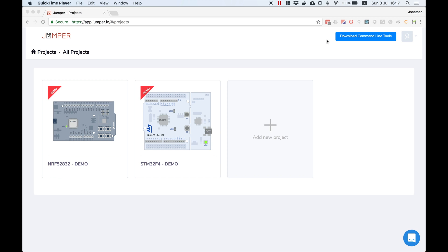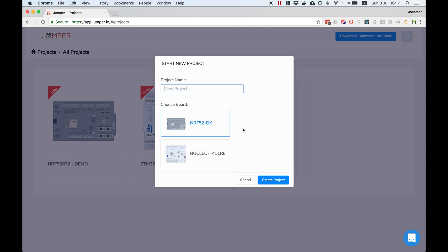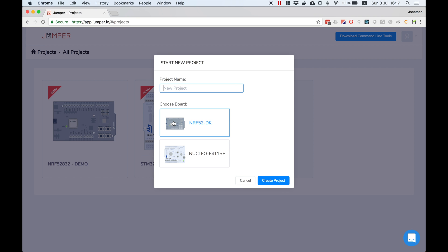In the projects page I'll select add new project, pick the NRF52 and name our project.